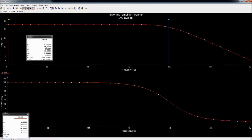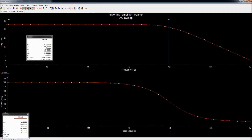If you want to use an amplifier to amplify audio signals, which range from 20 Hz to 20 kHz, and you want a gain of 100 for those signals, this particular amplifier will cut most of the frequencies you're interested in. So using the 741 IC, you cannot make an amplifier which has a gain of 100 and a bandwidth of 20 kHz simultaneously.